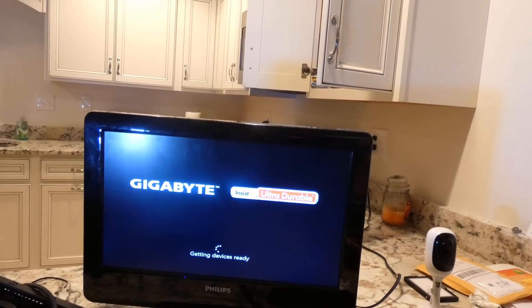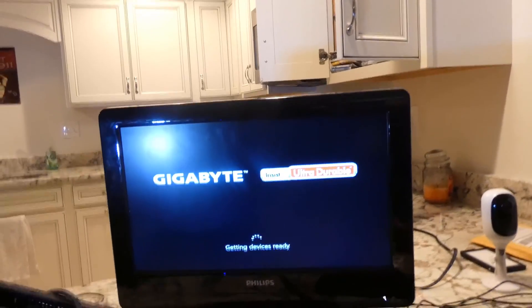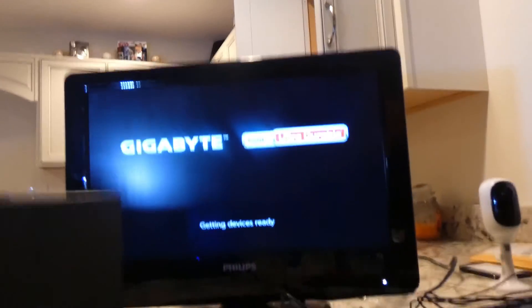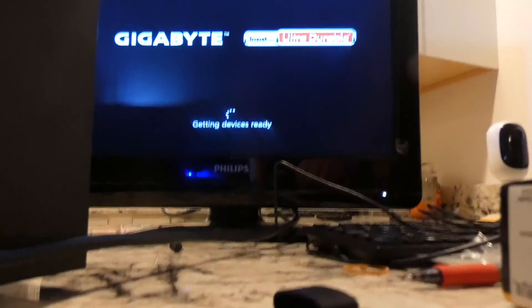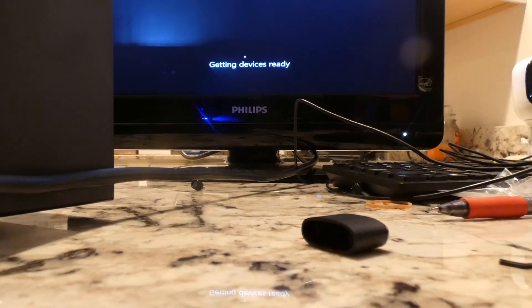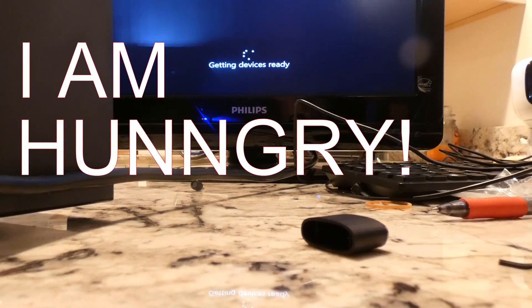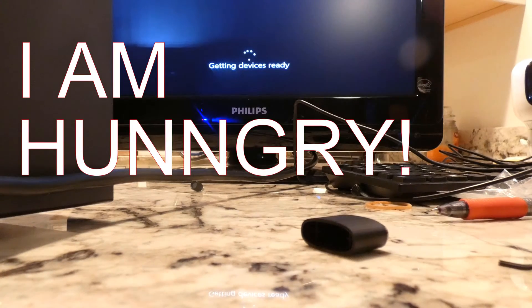So maybe not necessarily shortly. This thing may take a while as it gets devices ready. So I'm going to keep rolling. And I've got some hot dogs getting ready to get on the barbecue. So we'll check back in a moment.